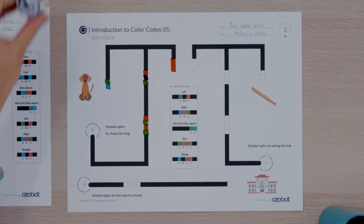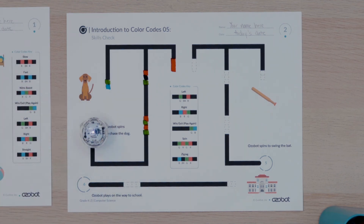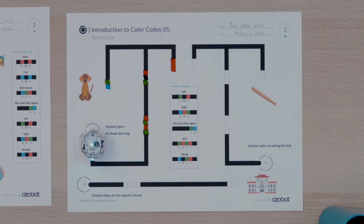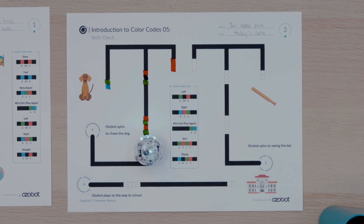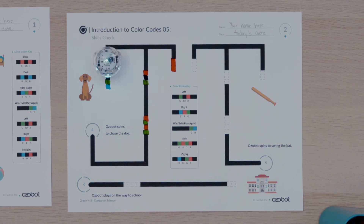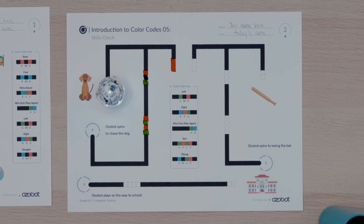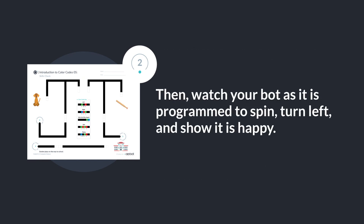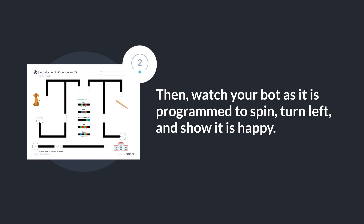Time for your bot. You will put your bot on start 4 and watch as it shows the sentence — Ozovot spins to chase the dog — in action. Your bot should spin, turn left at the intersection, and then laugh as it plays with the dog. Can you put your bot on start 4? Then watch your bot as it is programmed to spin, turn left, and show it is happy.